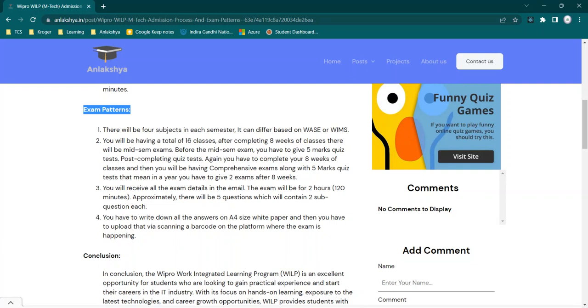Now, the most asked question is how many questions are there in the exam? Approximately 5 questions will be there, which will contain 2 sub-questions each, means total there will be 10 questions. This is a very important part: how do we write the answer? Do we need to write manually or just like MCQs? No guys, we are not having any kind of MCQ pattern. We have to write all the answers.